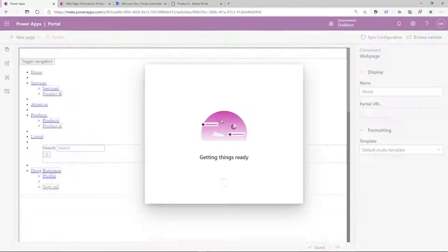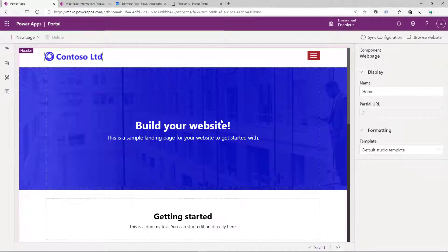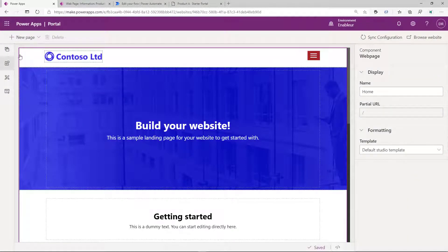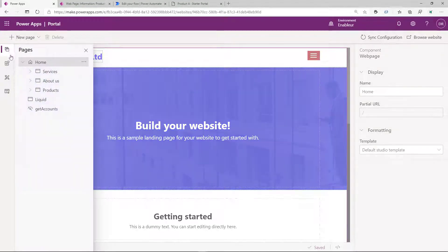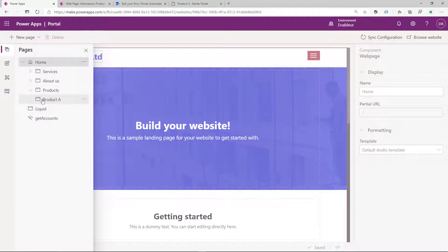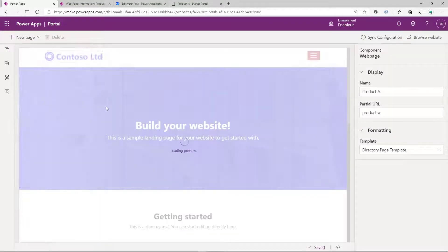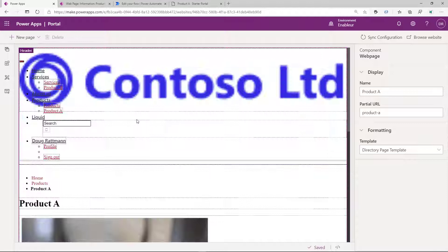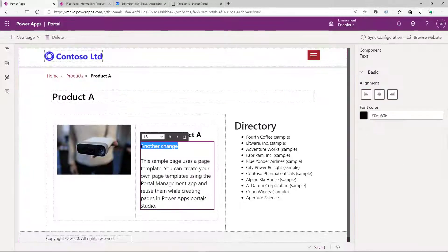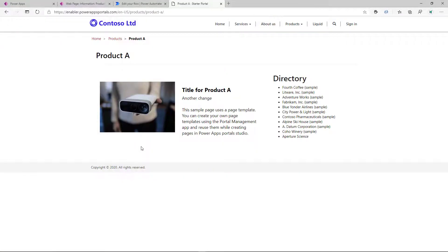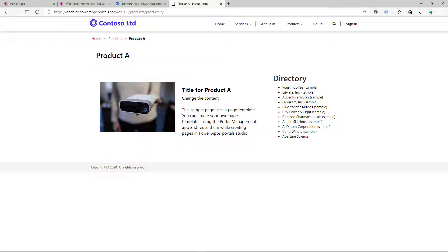If we want to modify an existing piece of information, we can switch to the Portal Studio, find the page, and modify the content directly within that page. And as we refresh the page, the content changes.